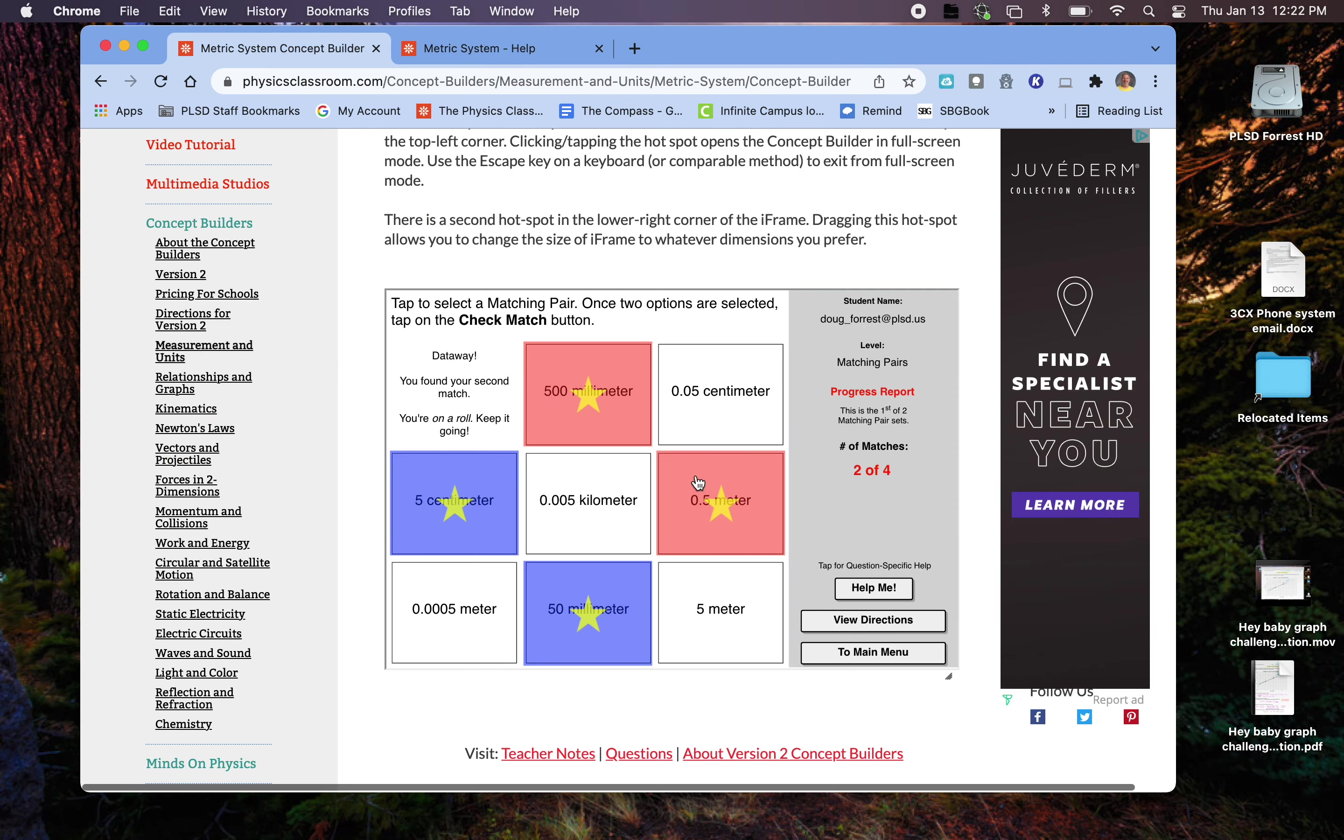Once you get all four of them, it'll say Attaway. I think you have to do two different sets of these. First of two matching pair sets. So I'm going to go back to the main menu.